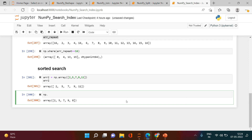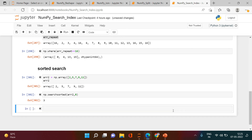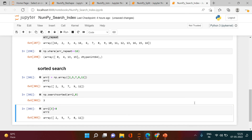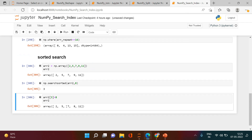That's where np.searchsorted() helps. You provide the array name and the value to insert — 8 — and it tells you the correct index position, which is 3. Inserting 8 at index 3 keeps the array sorted. The result is 2, 5, 7, 8, 11 — the array remains in ascending order.